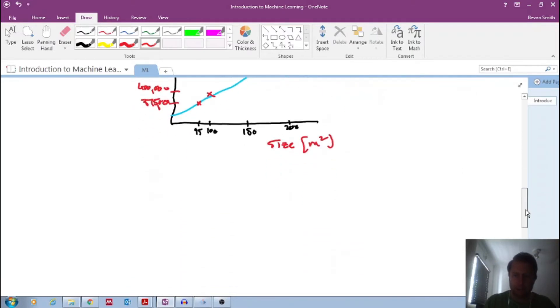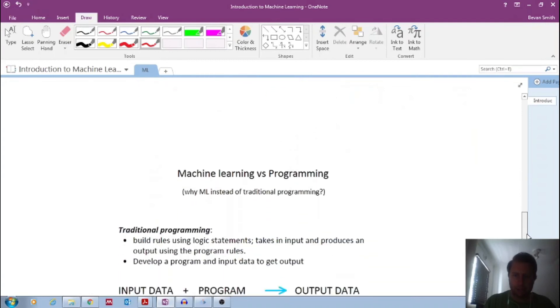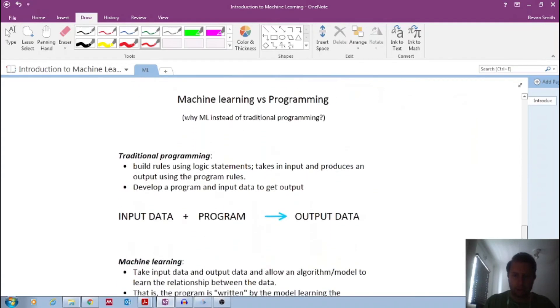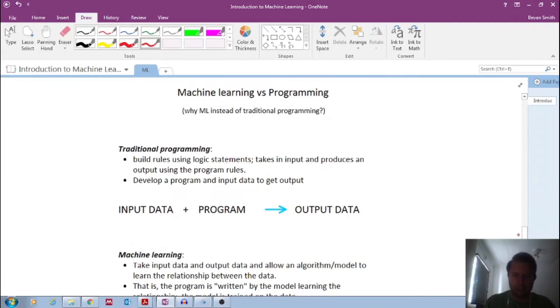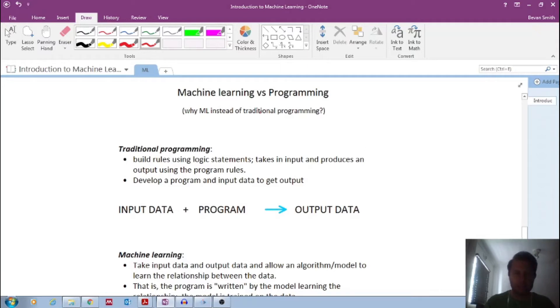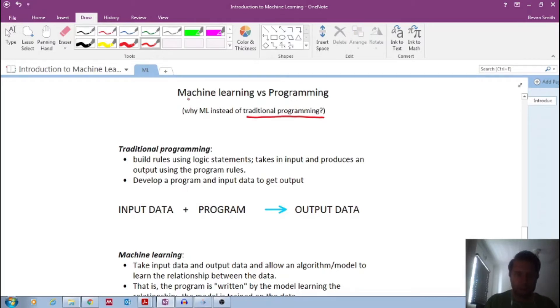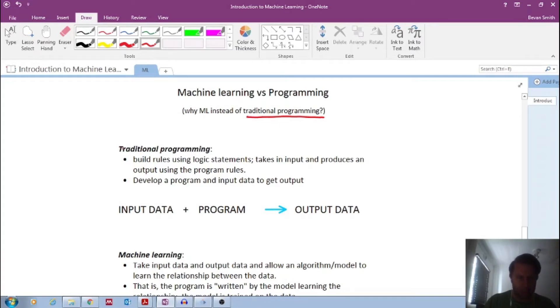Now, you may ask yourself, what is the difference between this and traditional programming? So this video is just a quick overview of the difference between machine learning and programming or traditional programming. So remember, traditional programming, perhaps what we learned when we started programming,